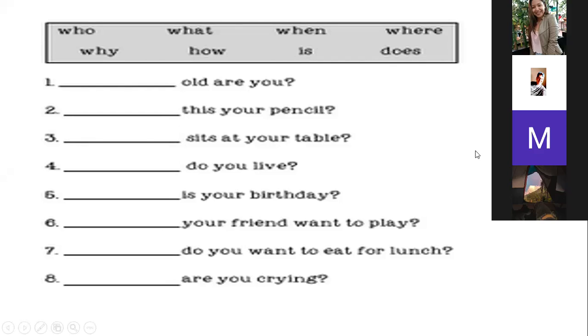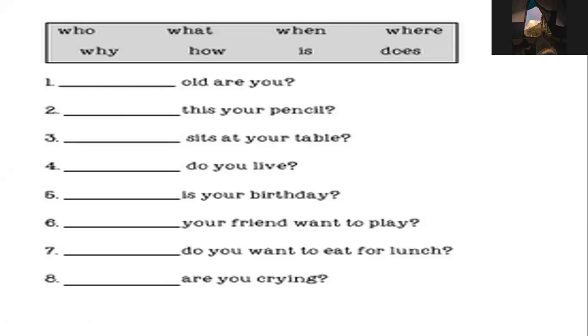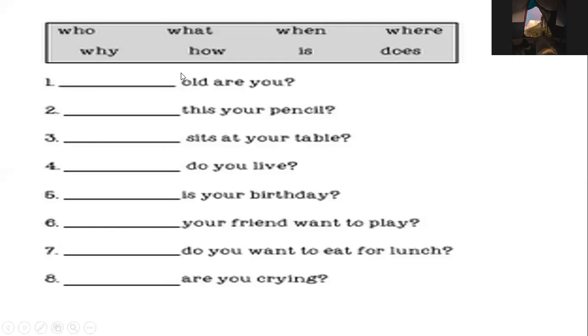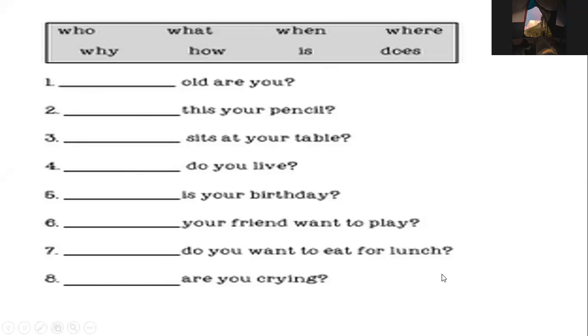Number three. Where sit at your table? This one is tricky. Thank you, Mr. Valladares, but the answer is who. Who sits at your table? Number four. Where do you live? Excellent. Number six. When is your birthday? Excellent.